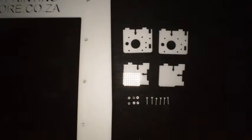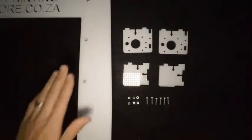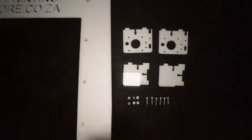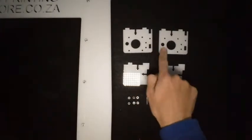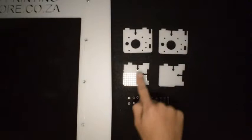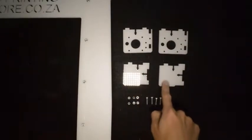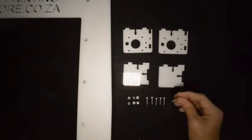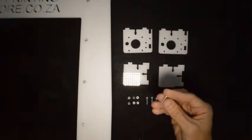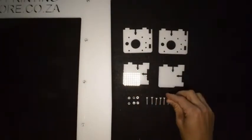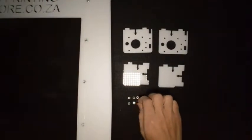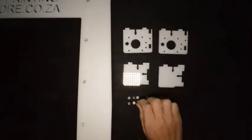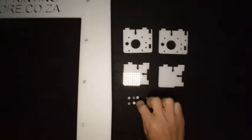For the next step, you'll need the frame that you've just assembled, together with these two parts and these two parts, as well as six M3 by 16 screws and six normal M3 nuts.